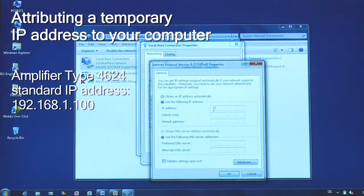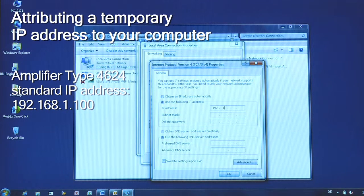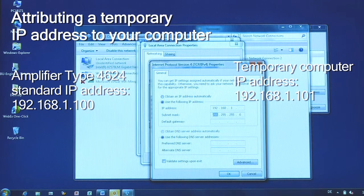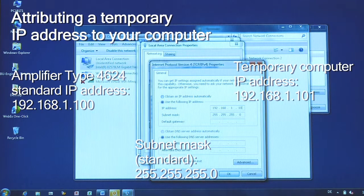Our amplifiers have a standard IP address: 192.168.1.100. For your computer, preferably choose almost the same address but change the last three digits — instead of 100, put 101. There is also a standard subnet mask. If it's not automatically set up, enter the address manually.